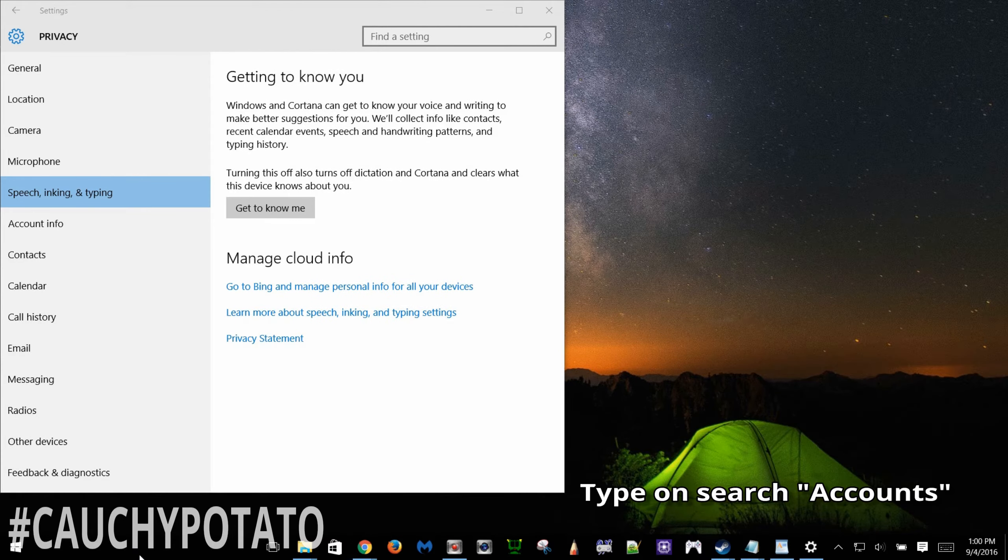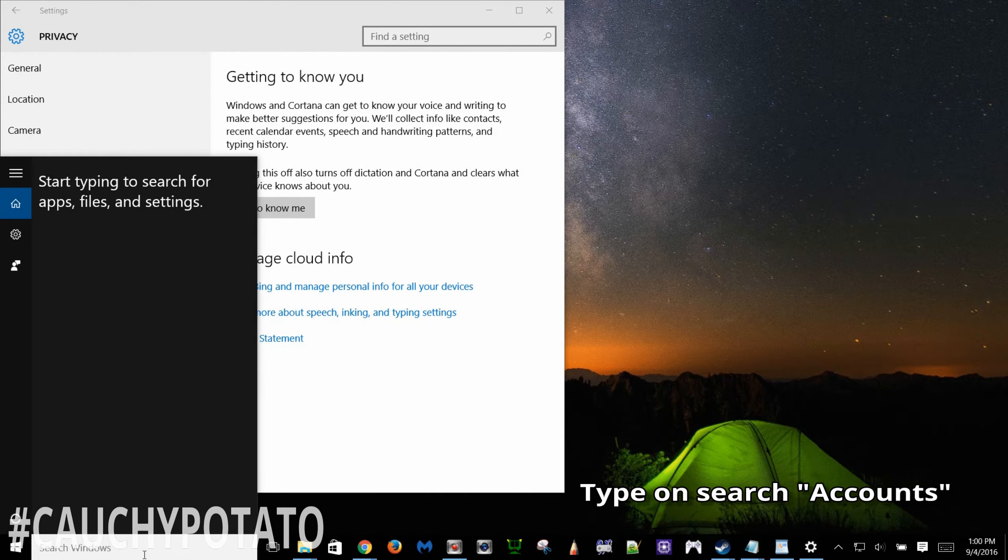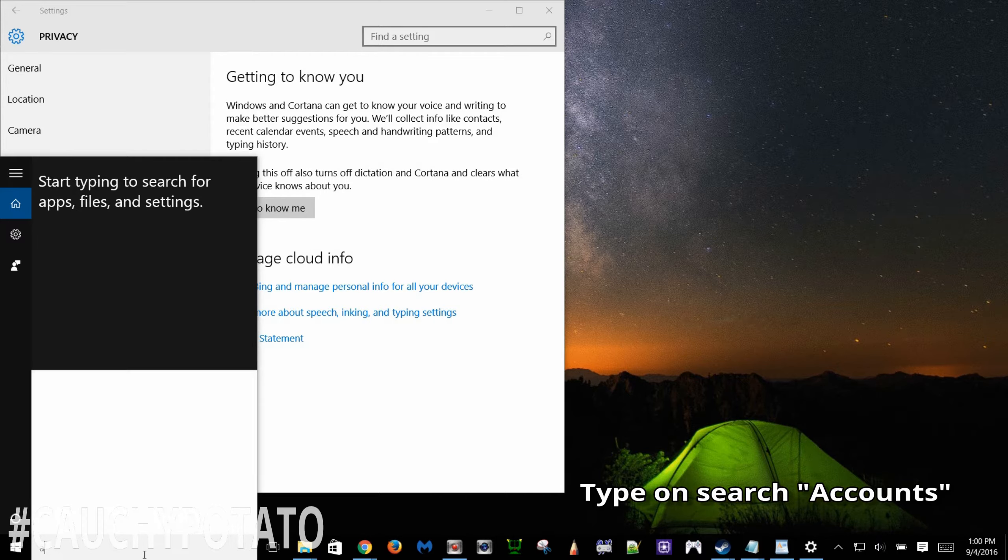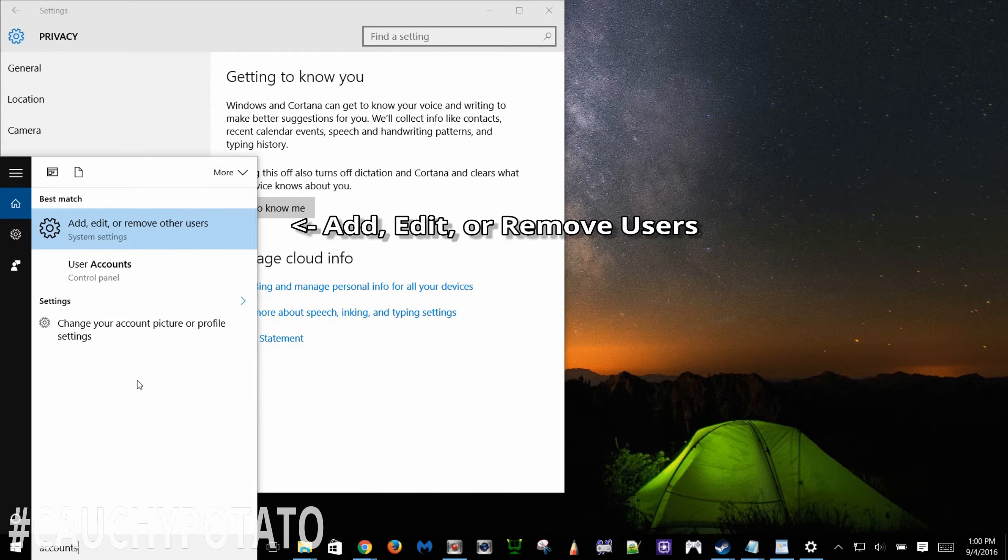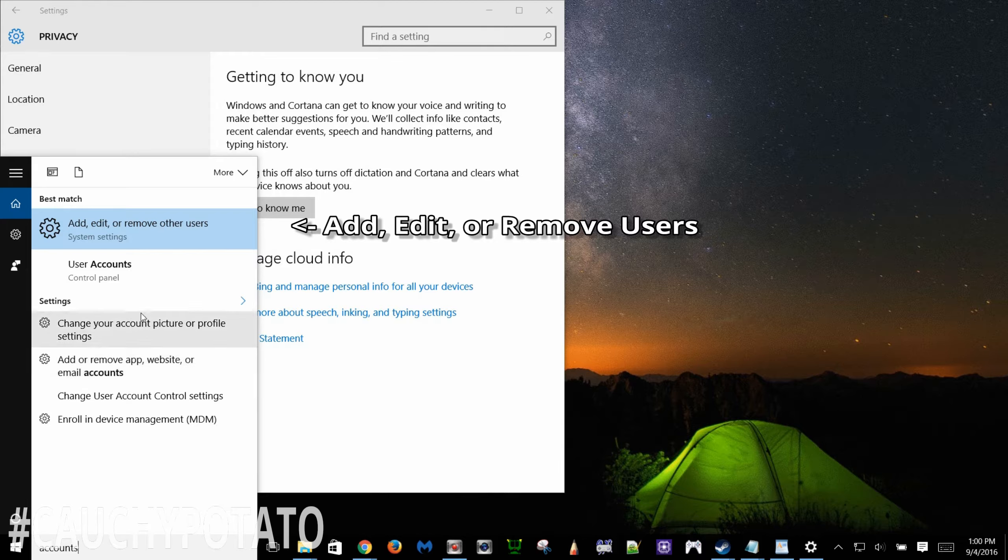Type on the search accounts. Click add edit or remove users. Click sync your settings.